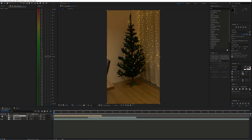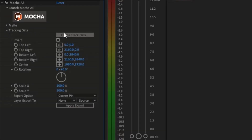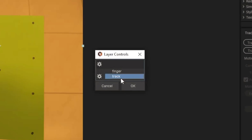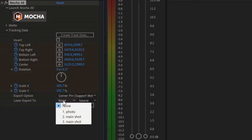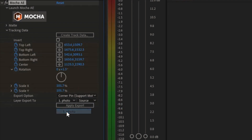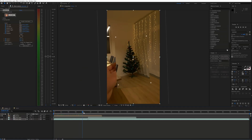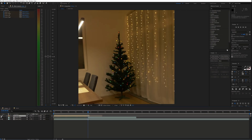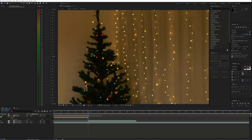Now go to the beginning of the timeline and in the Mocha effect click Create Track Data with the correct layer selected. Choose the Export option and layer and hit Apply Export. You may have to adjust the picture with the Power Pin effect to make sure it lines up with the background perfectly.